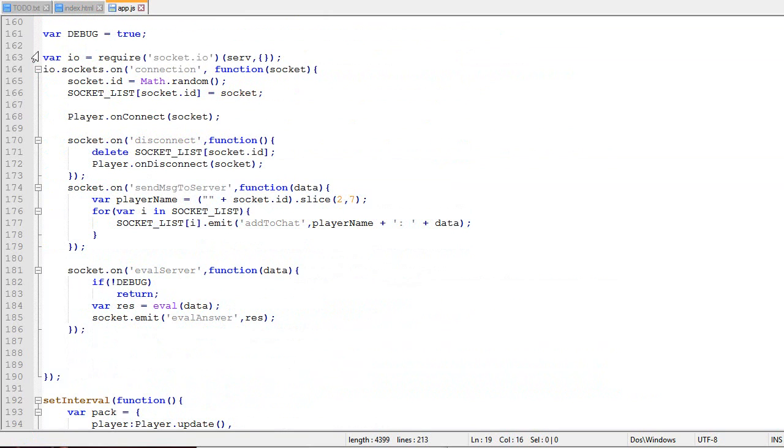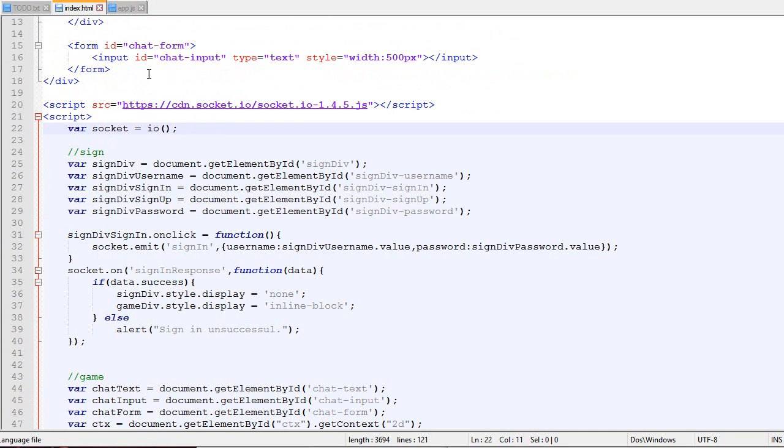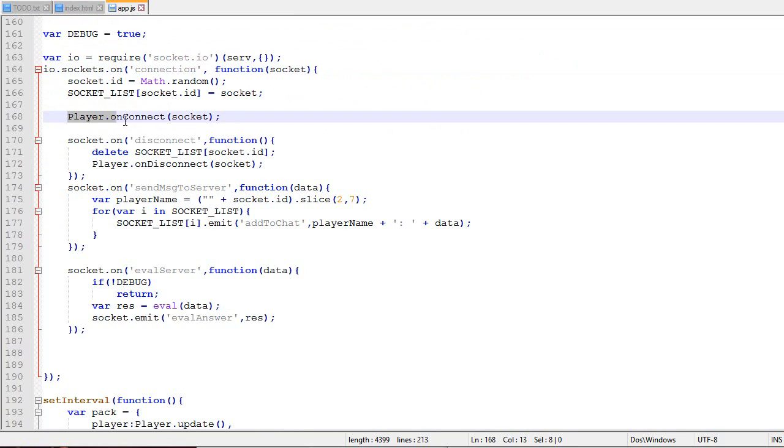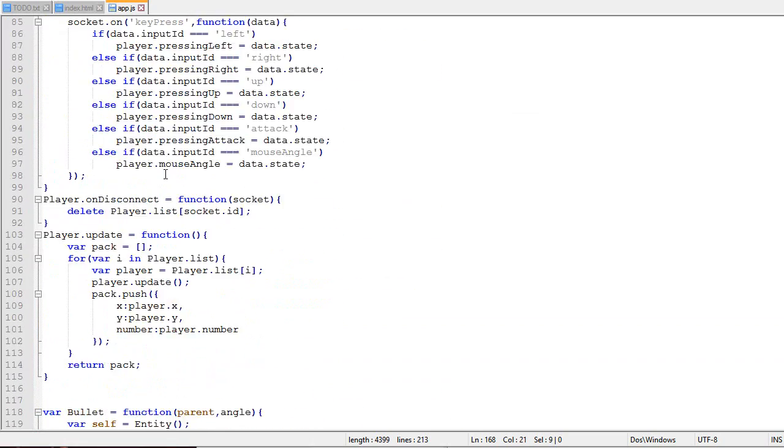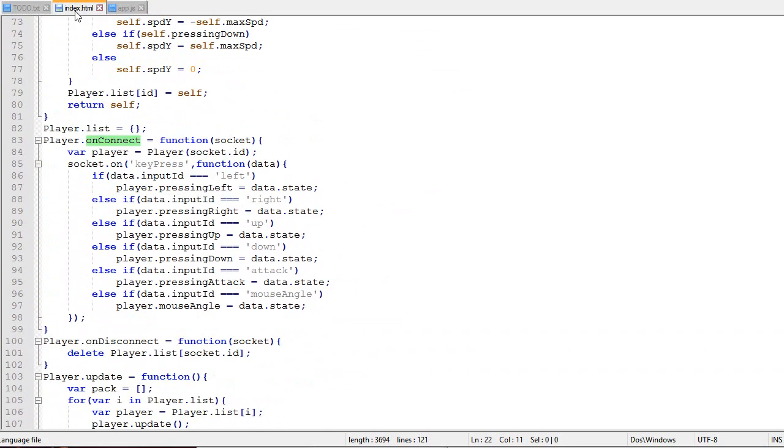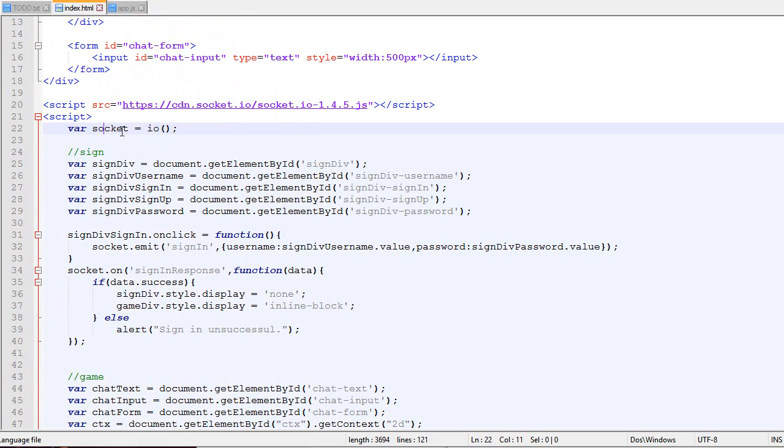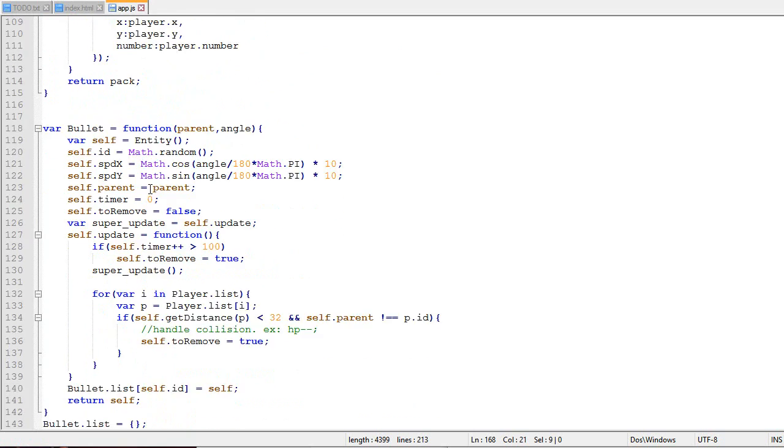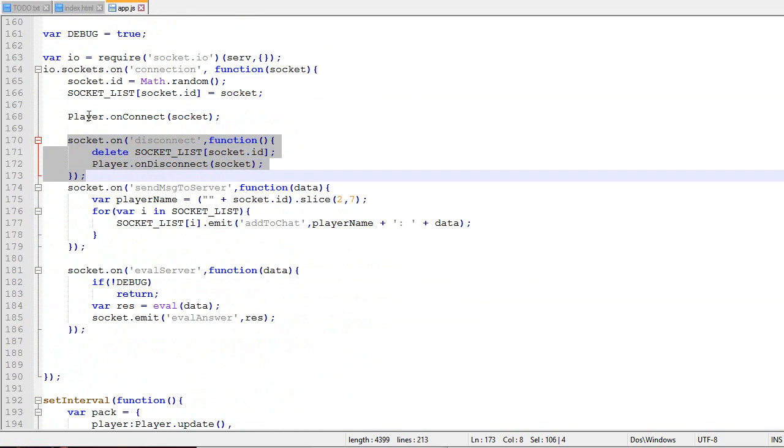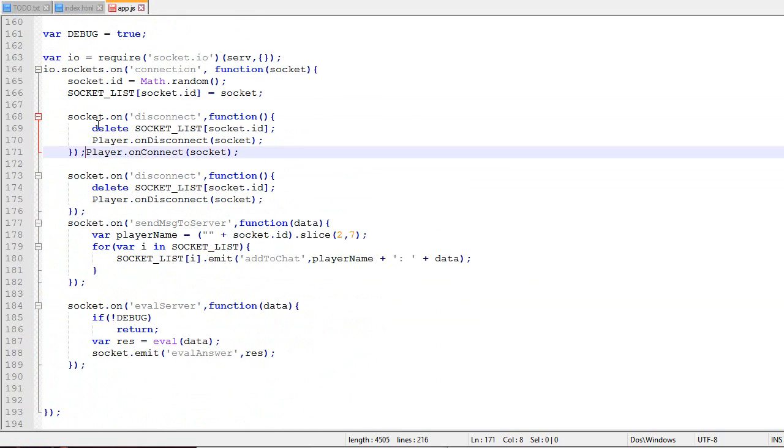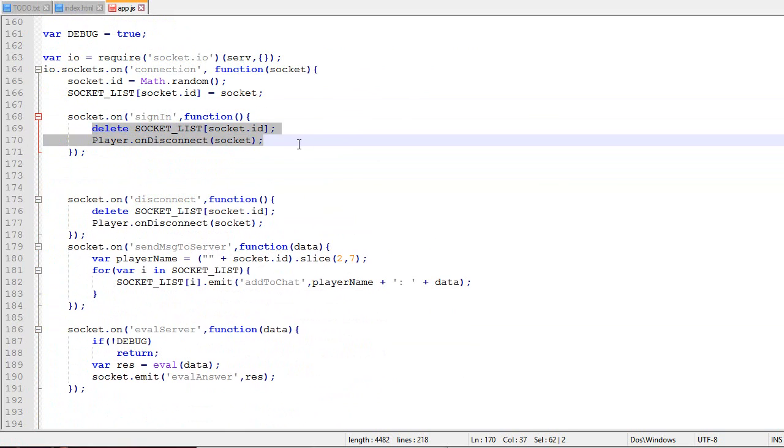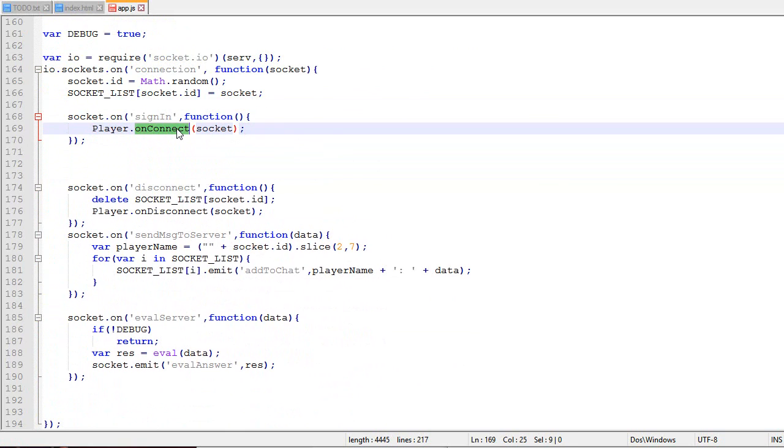On the server, when the client says socket.io, this function on the server is called on connection. Right as the player connects, we call this, which creates a new player and listens to its key press. But now we don't want to create a player when it connects. We want to do it after receiving a sign-in package and making sure it's correct. So we'll create a new listener called sign-in, and only when sign-in is sent will we actually create the player.